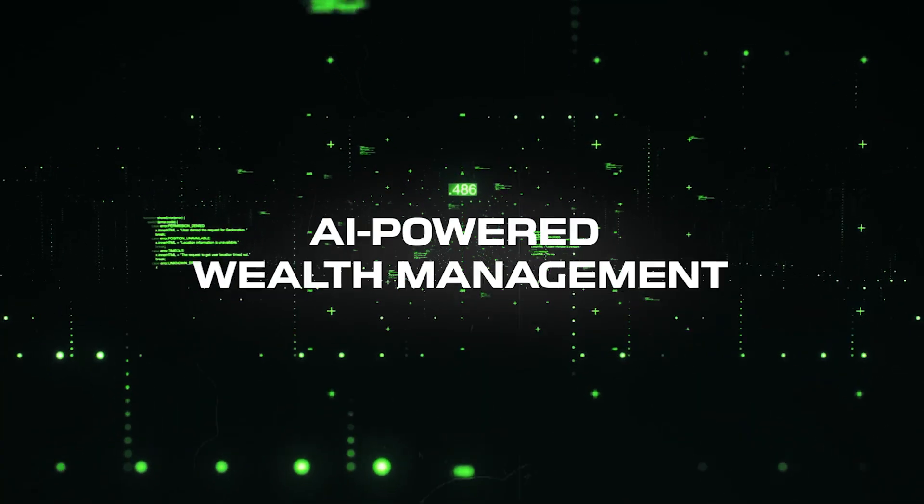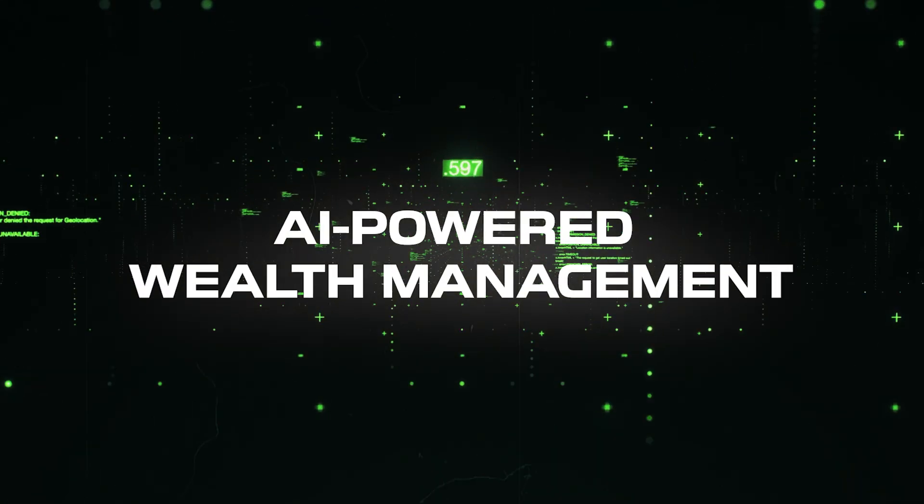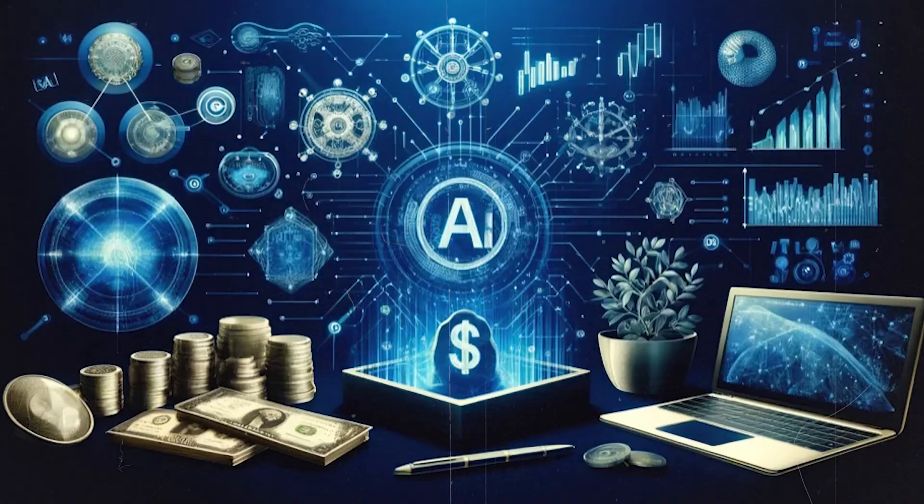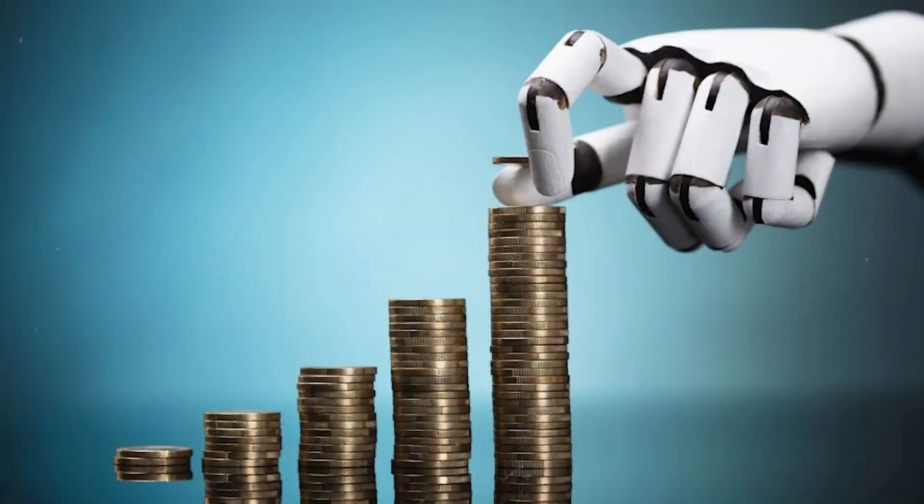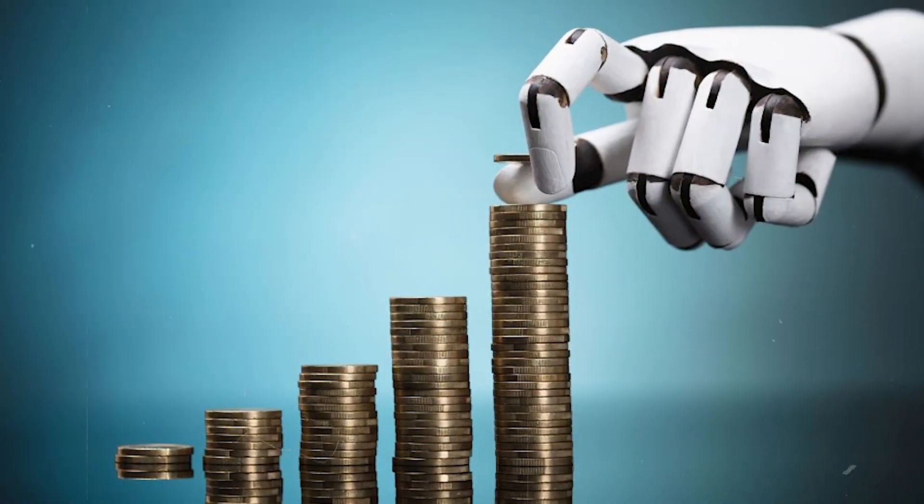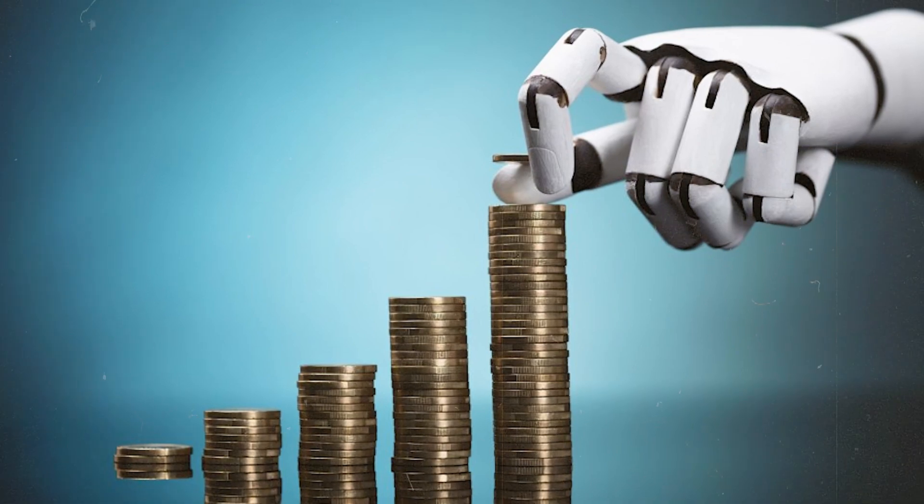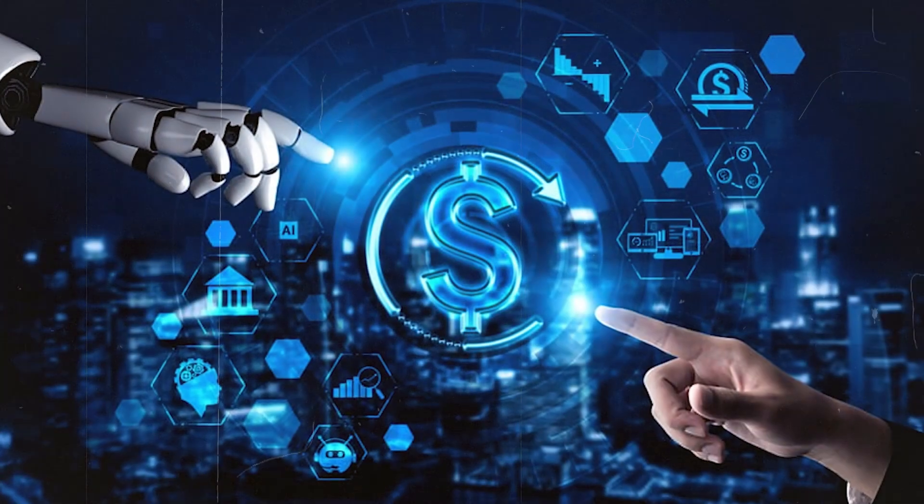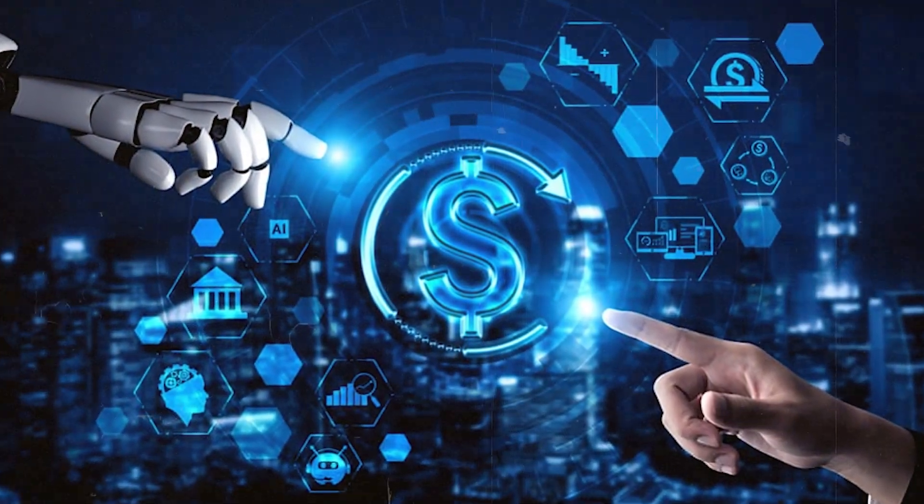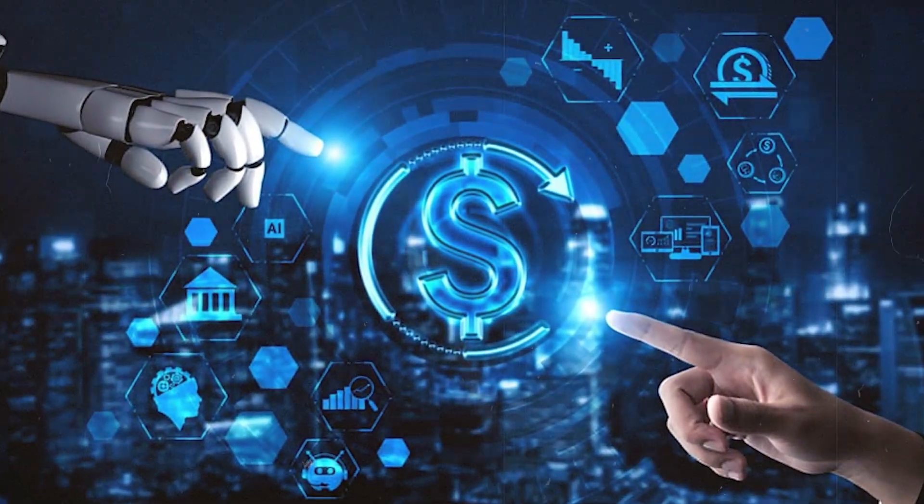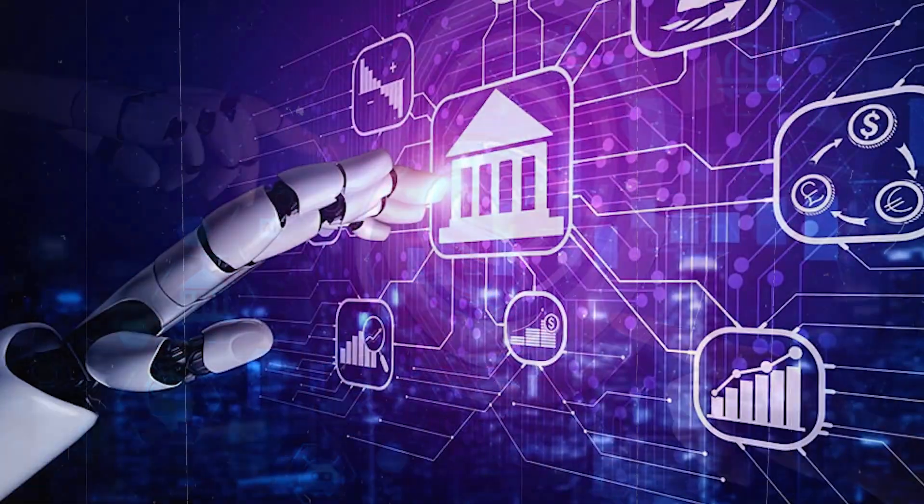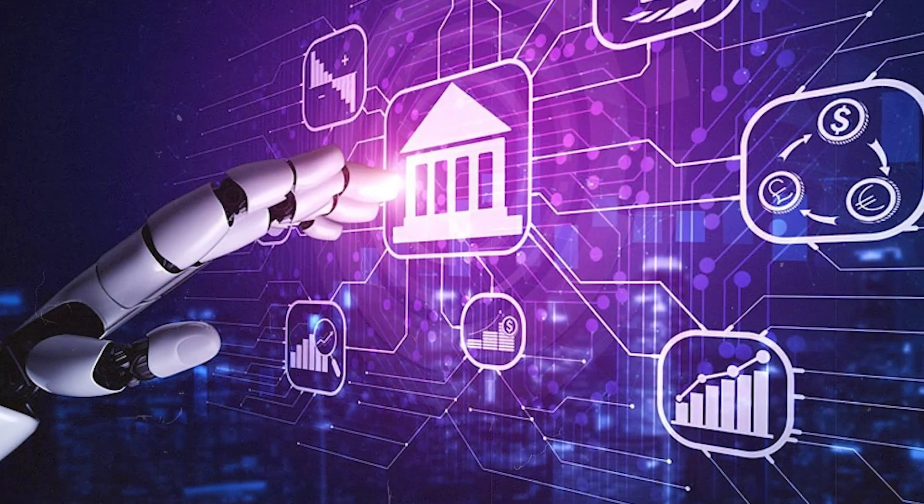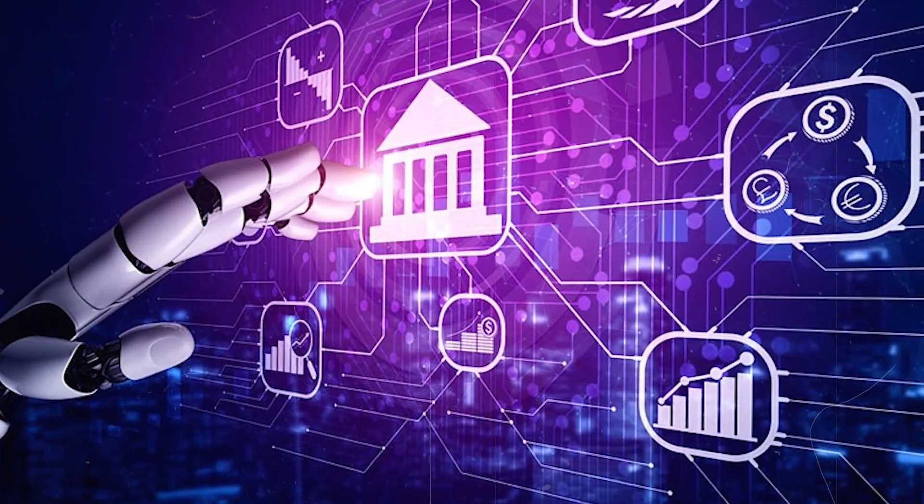AI-powered wealth management. Now let's talk about AI wealth management. Imagine having a personal wealth manager powered by AI working 24/7 to optimize your investments. That's not a futuristic fantasy, that's happening now.